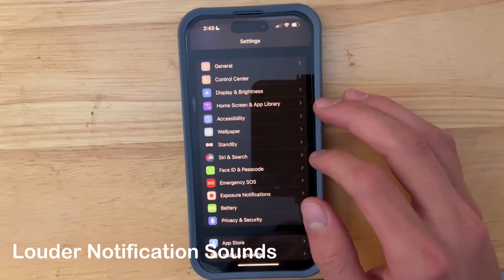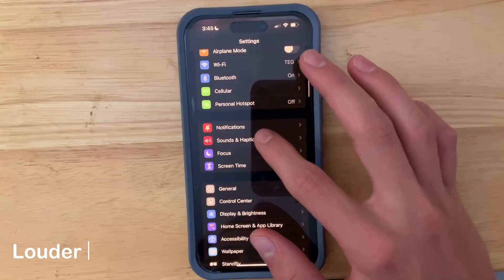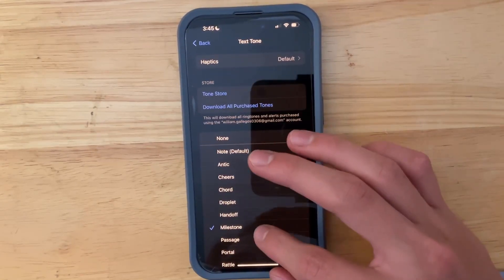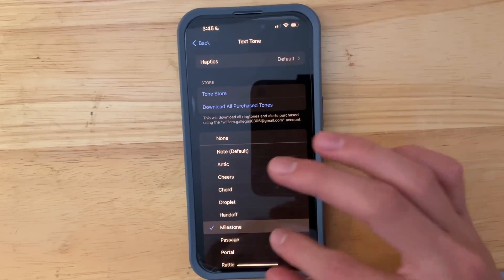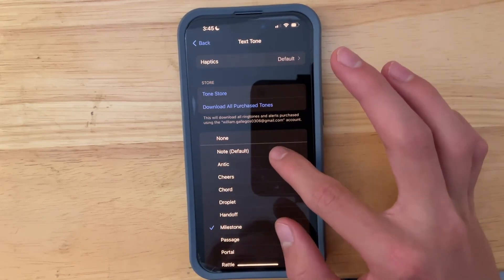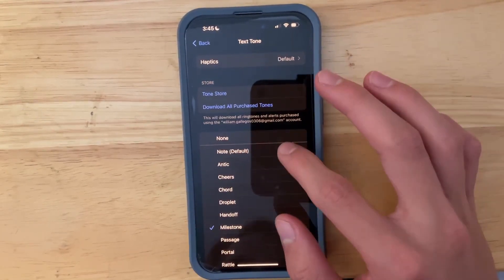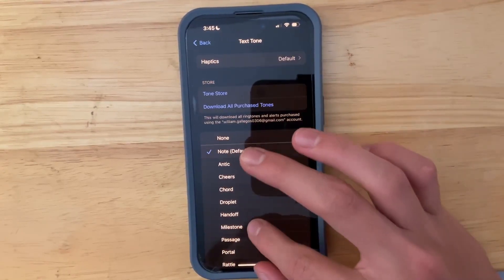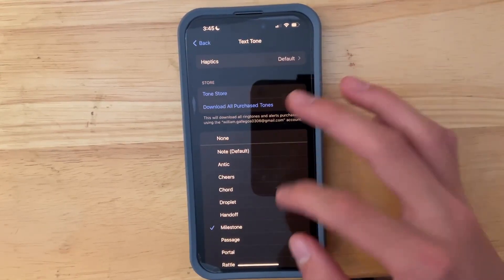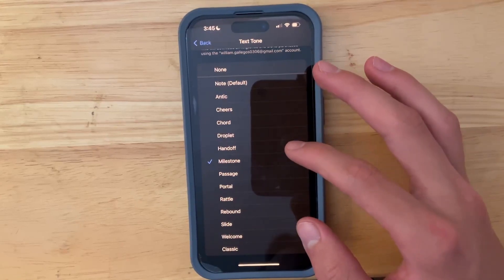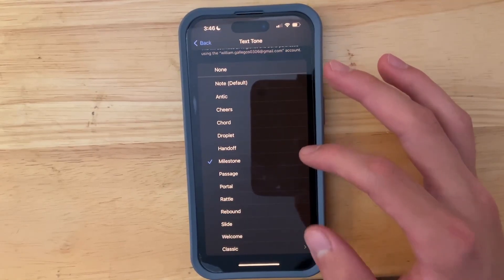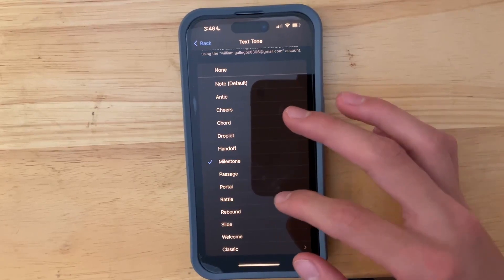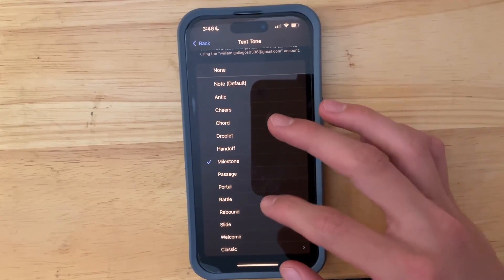The next thing has to do with notification ringtones. With the text tones, I always thought they were pretty quiet. You can now hear that they are quite a bit louder — actually hearable — whereas before they were not very hearable, which was my biggest complaint about the new text tones.